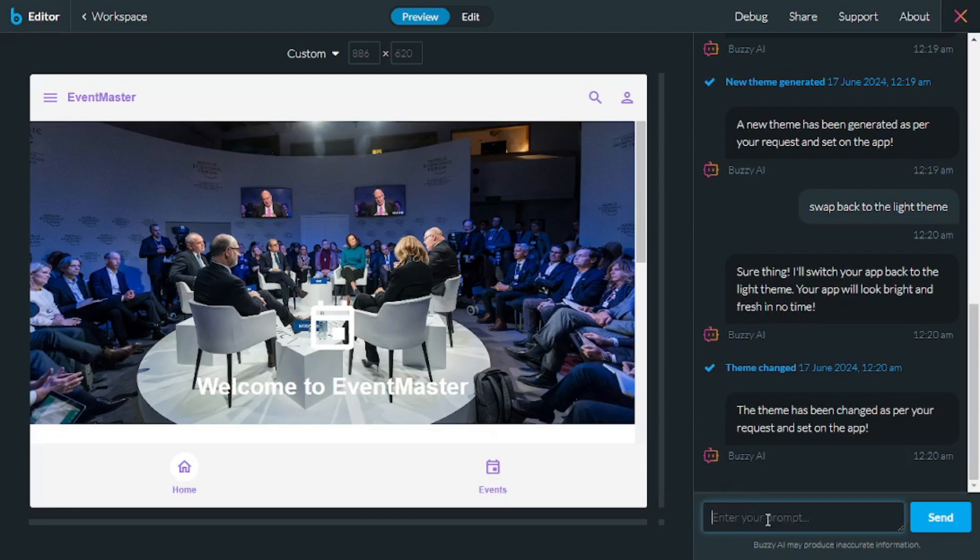So all I have to do is say change the app title, and then I will have to specify the title here. So let's go and say Event To and let's send that.